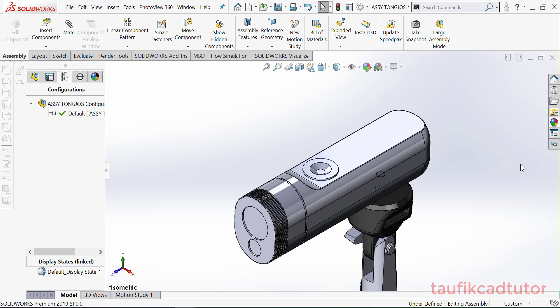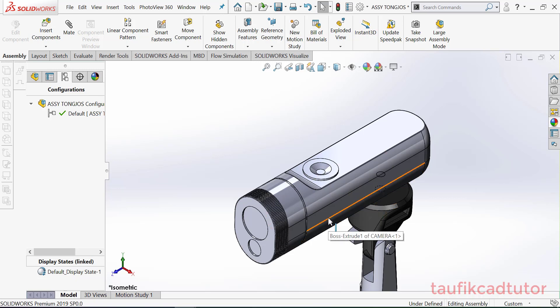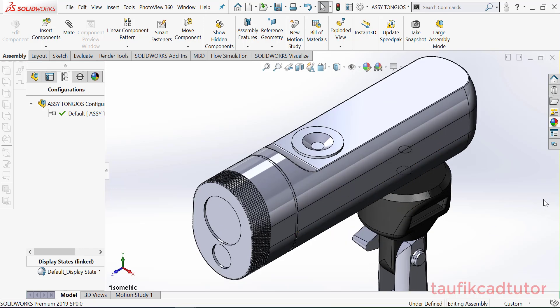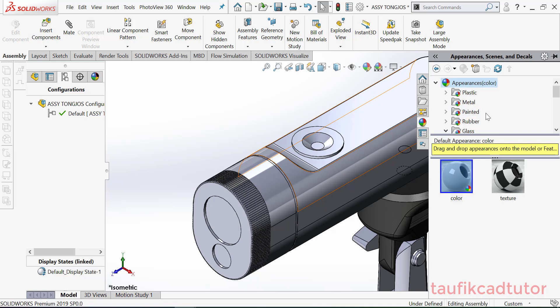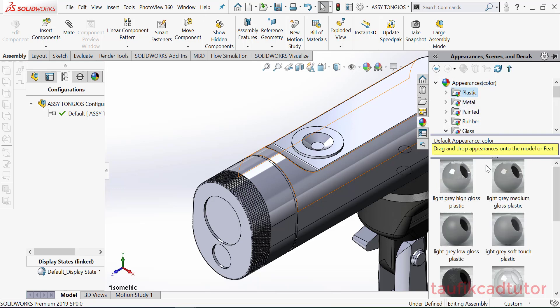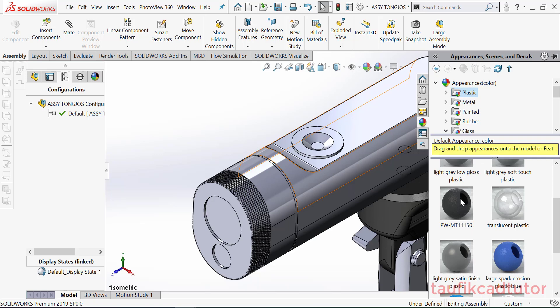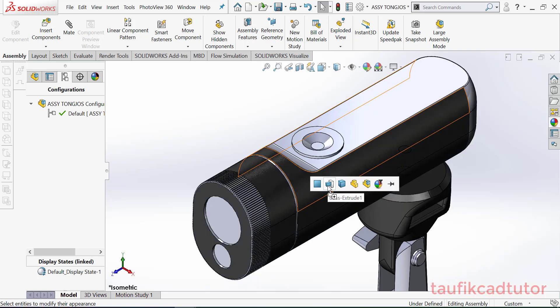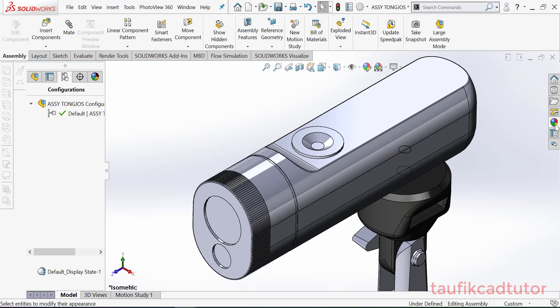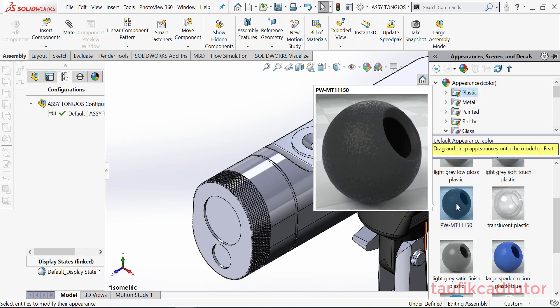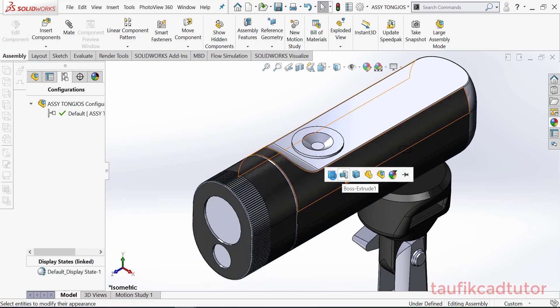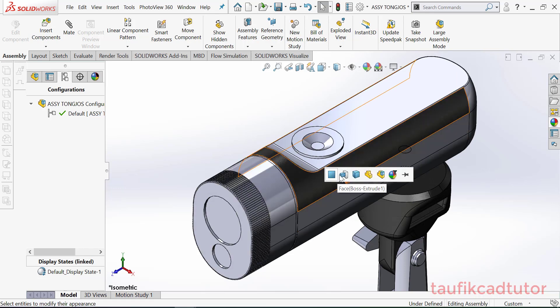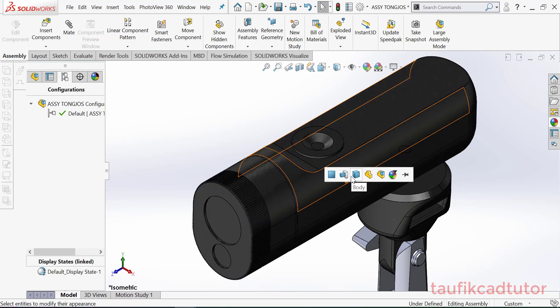Oke, masih di tutorial SolidWorks. Jadi kali ini saya akan coba tunjukkan cara memberikan appearance pada part ini. Jadi pertama yang kalian lakukan adalah pilih pada disini. Kita pilih material ini, kita pilih material plastik, drag drop saja. Jadi saya ulangkan, jadi ini pilih material, kemudian tahan, kemudian lepaskan.